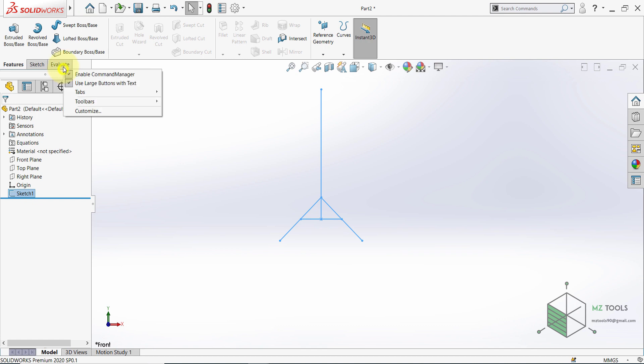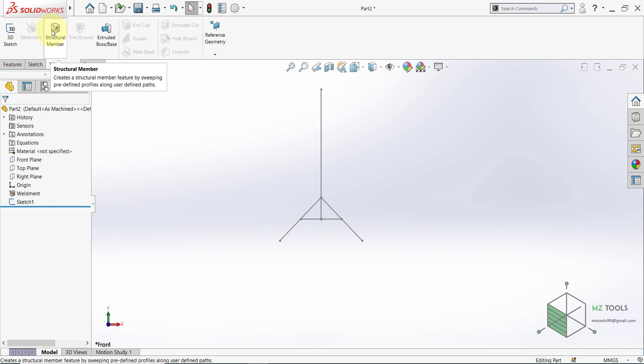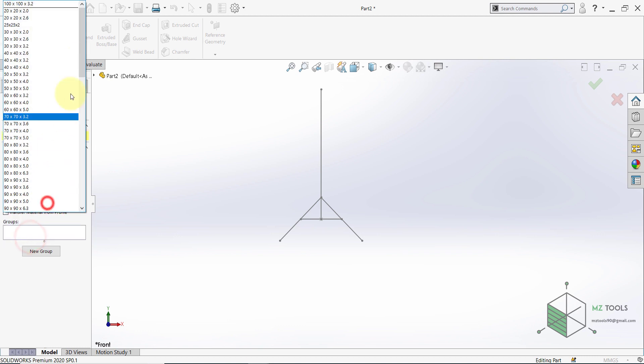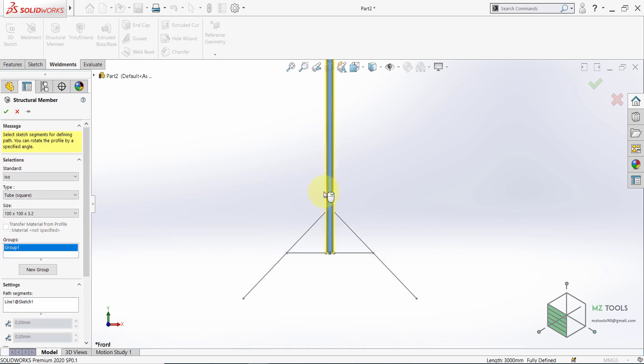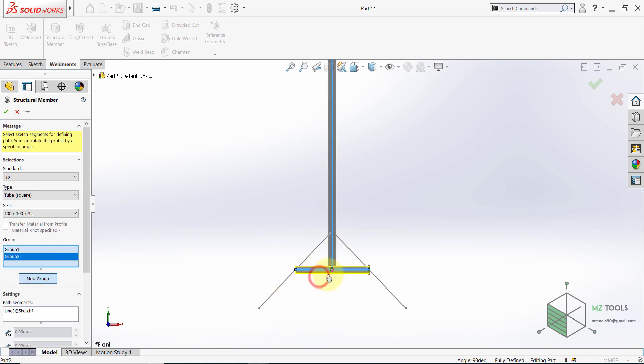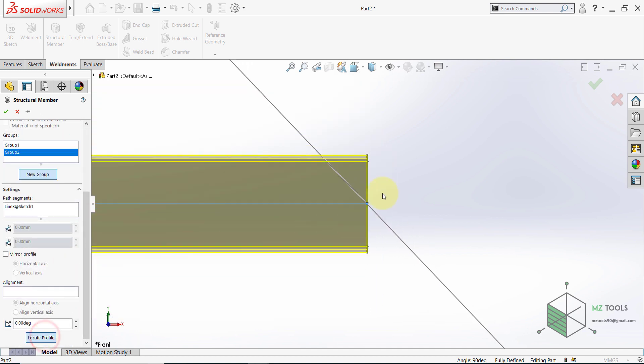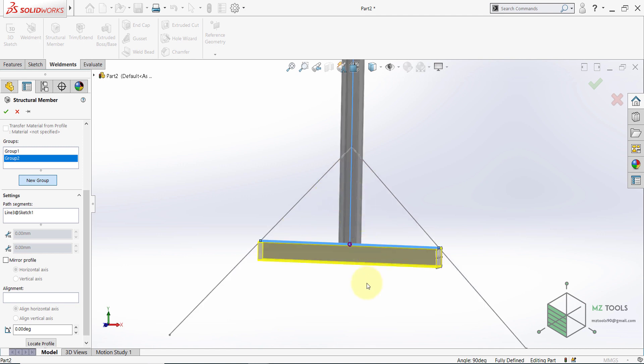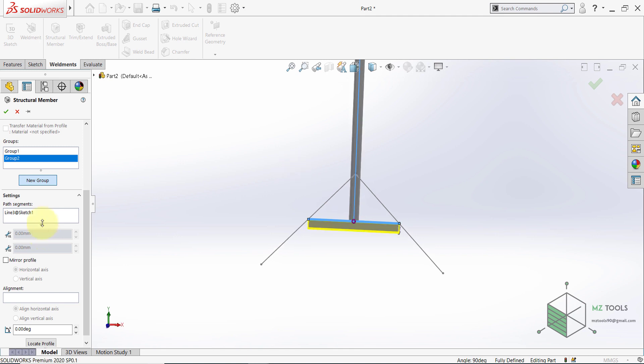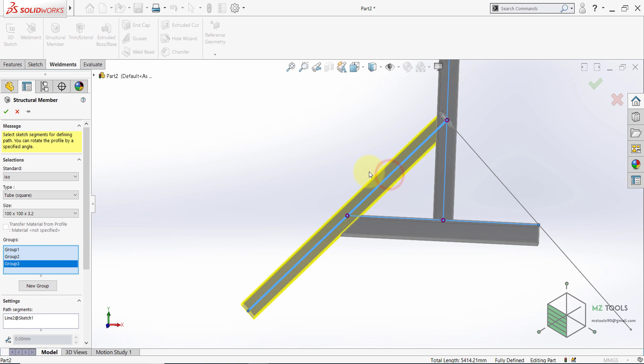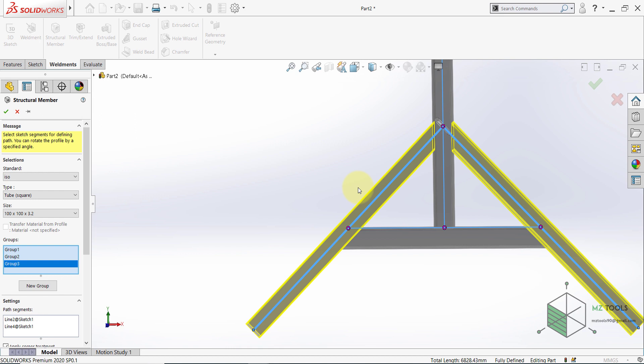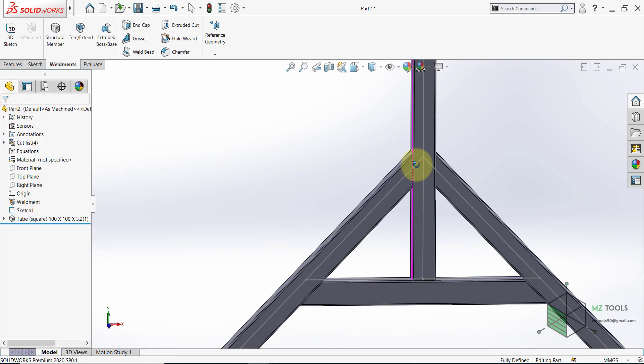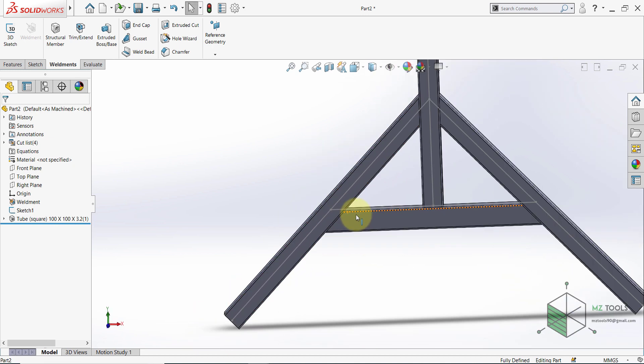And finally select Mirror Entities, select this line and mirror it about this line here. Once done hit OK, then finish the sketch. Now I want to activate the Weldments tab and then select Structural Member and select the ISO standard and here you will find Tube Square. I want to use 100 by 100 by 3.2. So this will be the first segment. And then select New Group and select this line.